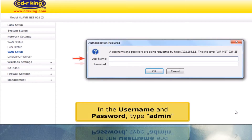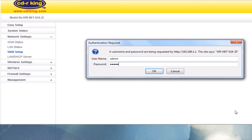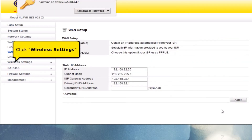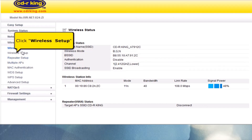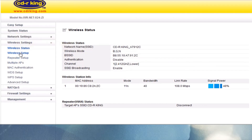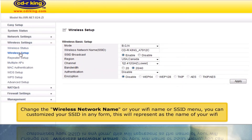In the Username and Password fields, type Admin. Click Wireless Settings, then click Wireless Setup. Change the Wireless Network Name — your Wi-Fi name, or SSID. You can customize your SSID in any form; this will represent the name of your Wi-Fi.